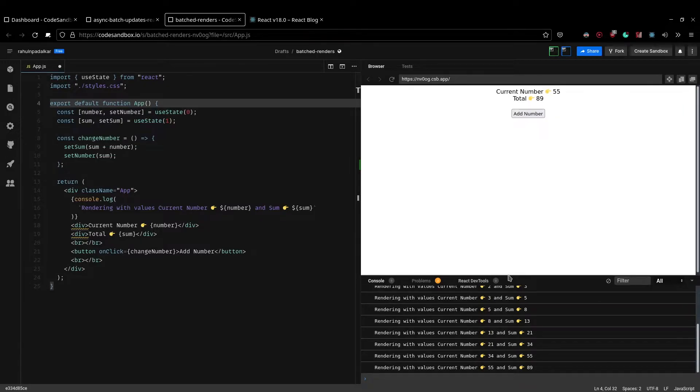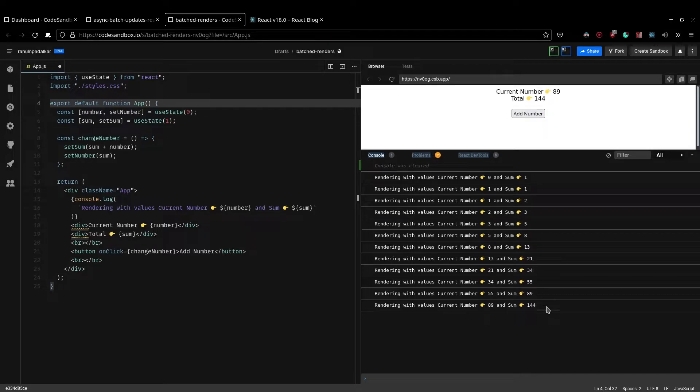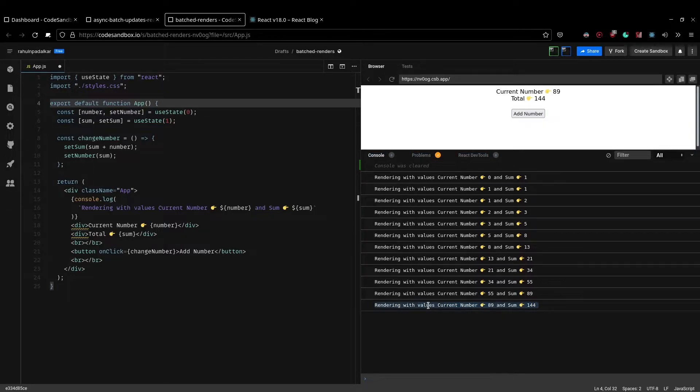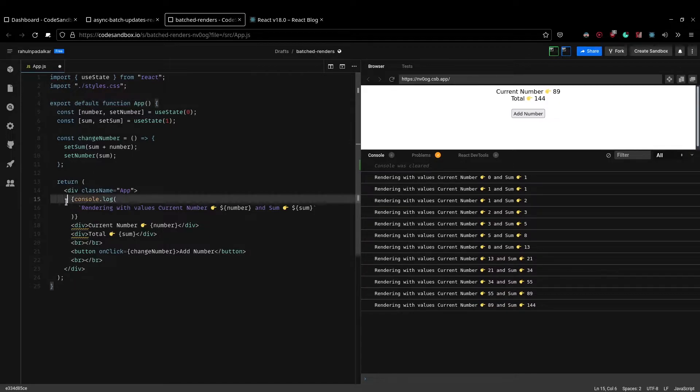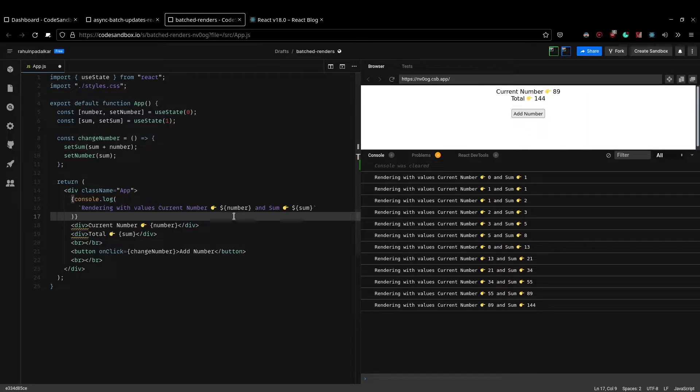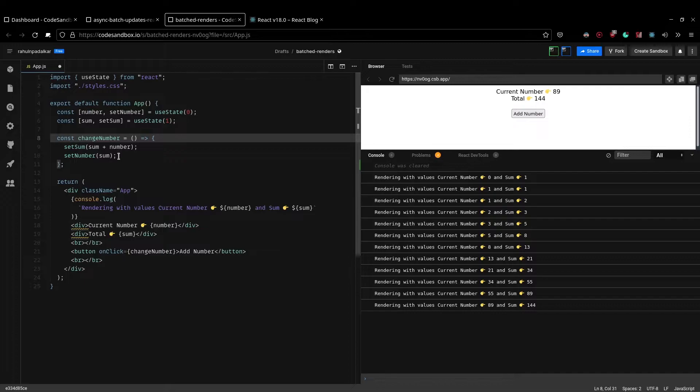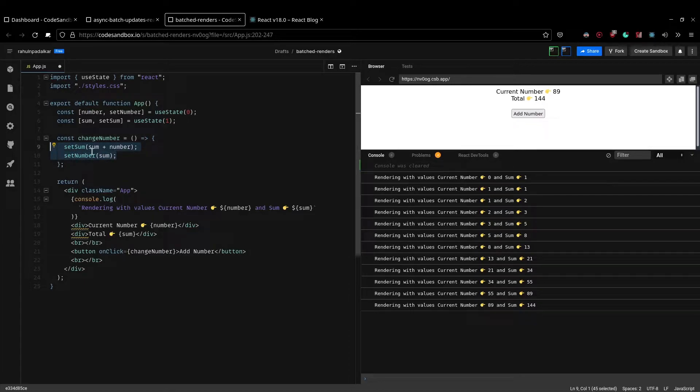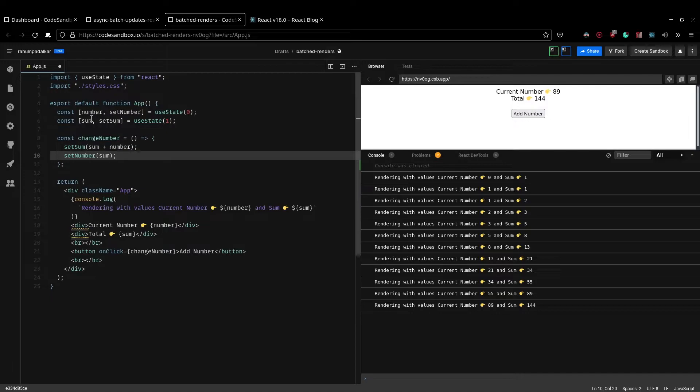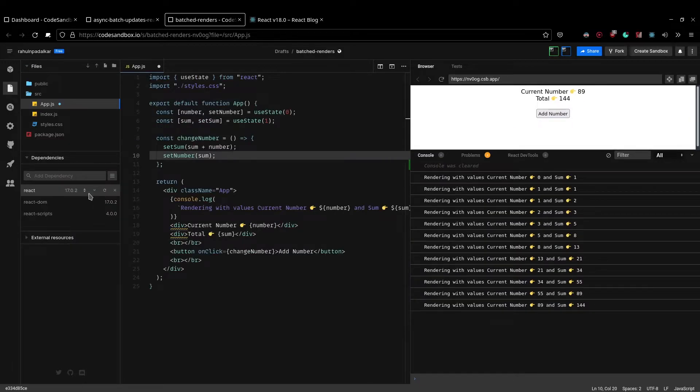So if I, let me just expand this. See how when I click add number, there is only one console.log statement which corresponds to one re-render that happens. This is how the code actually works. So whenever I click on the add number button, there is a change number event handler which gets called. And as you can see, there are two state updates which happen here. So one happens for sum and the other happens for number. And as you can see, this is actually React 17.